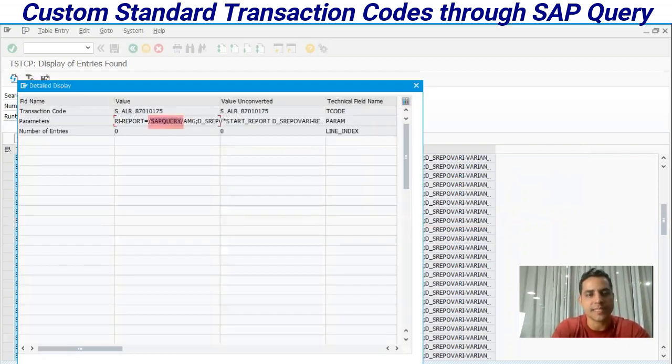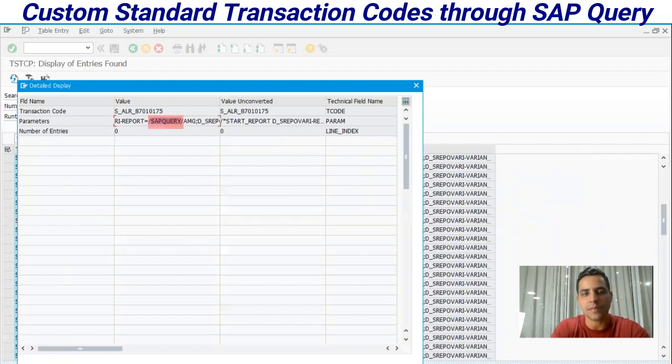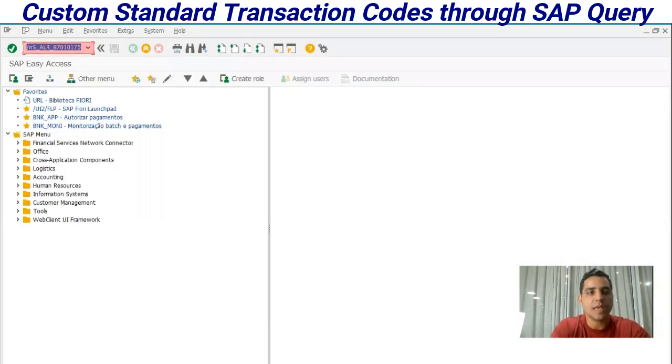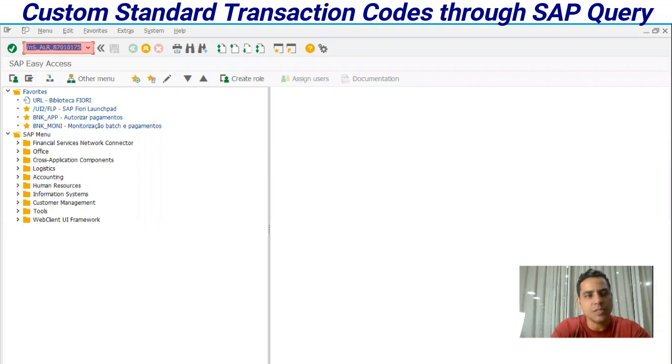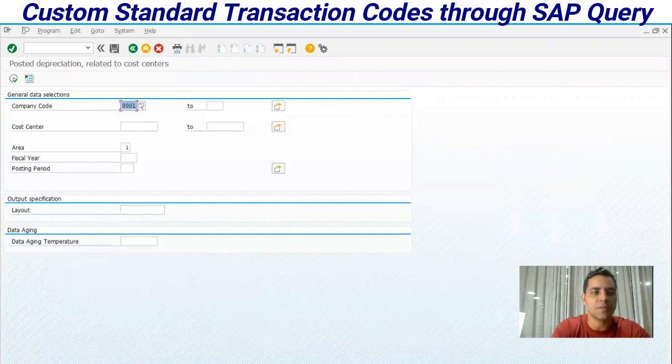If you go to AC93, you see the same parameters assigned to this transaction code. Let's enter this transaction code. This is a transaction code related to cost center for posted depreciation.